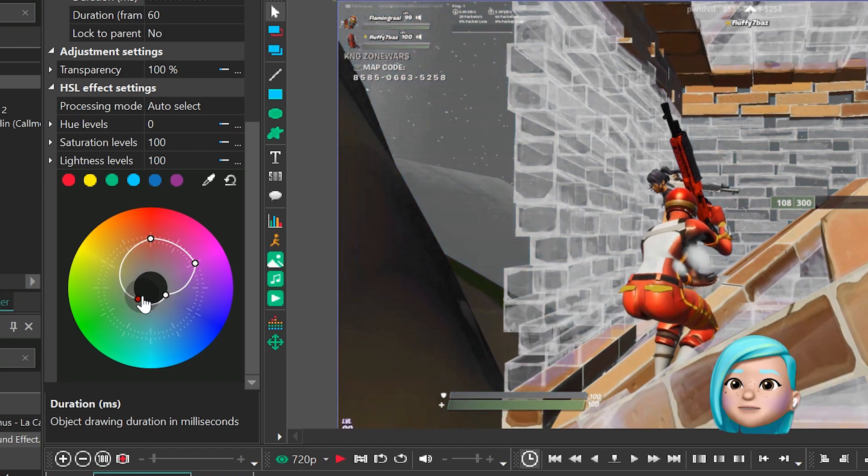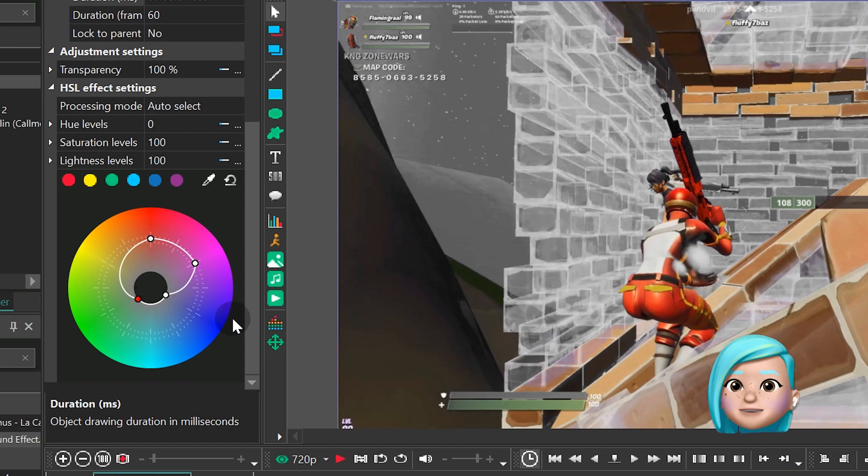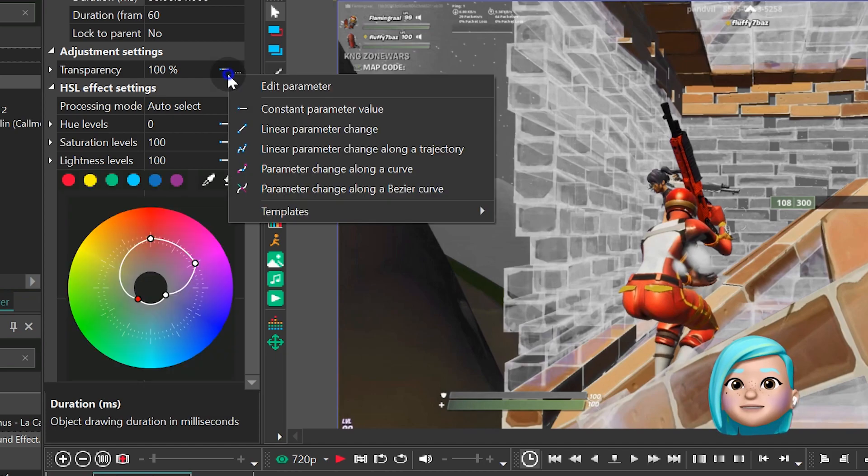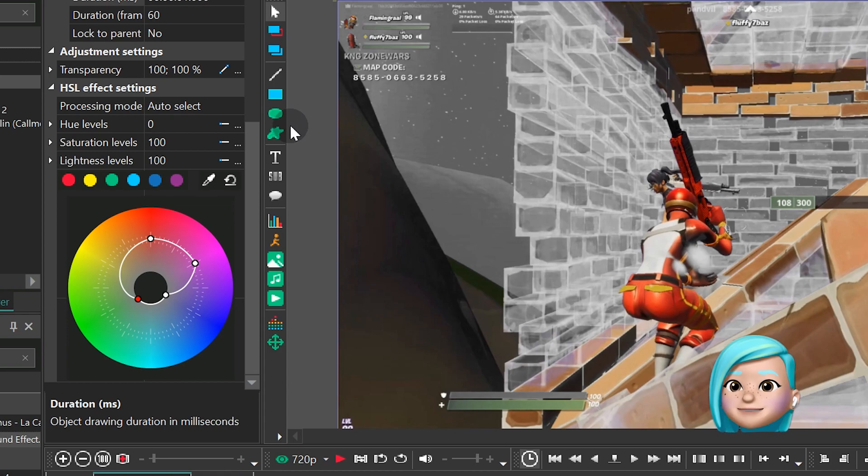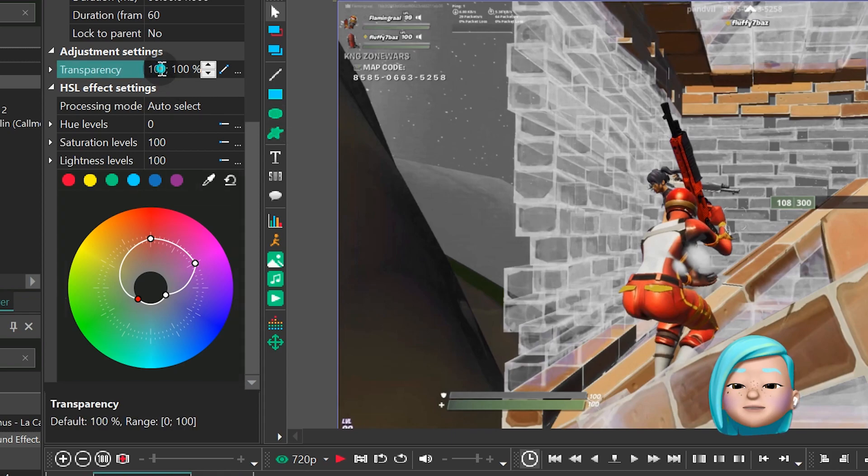We also want the colors to fade out gradually. To achieve that, find transparency, switch to Linear Parameter Change and type 0100.